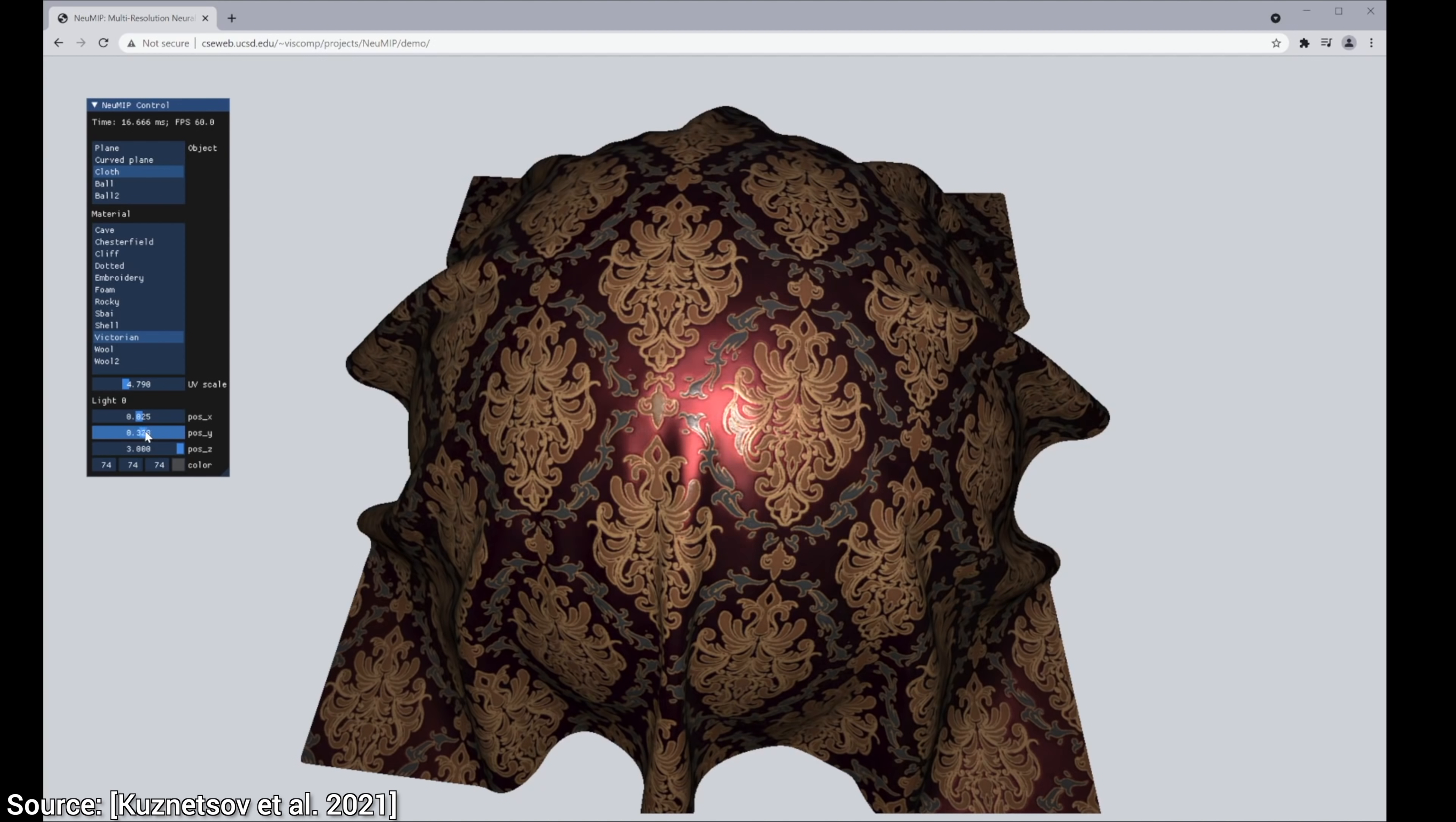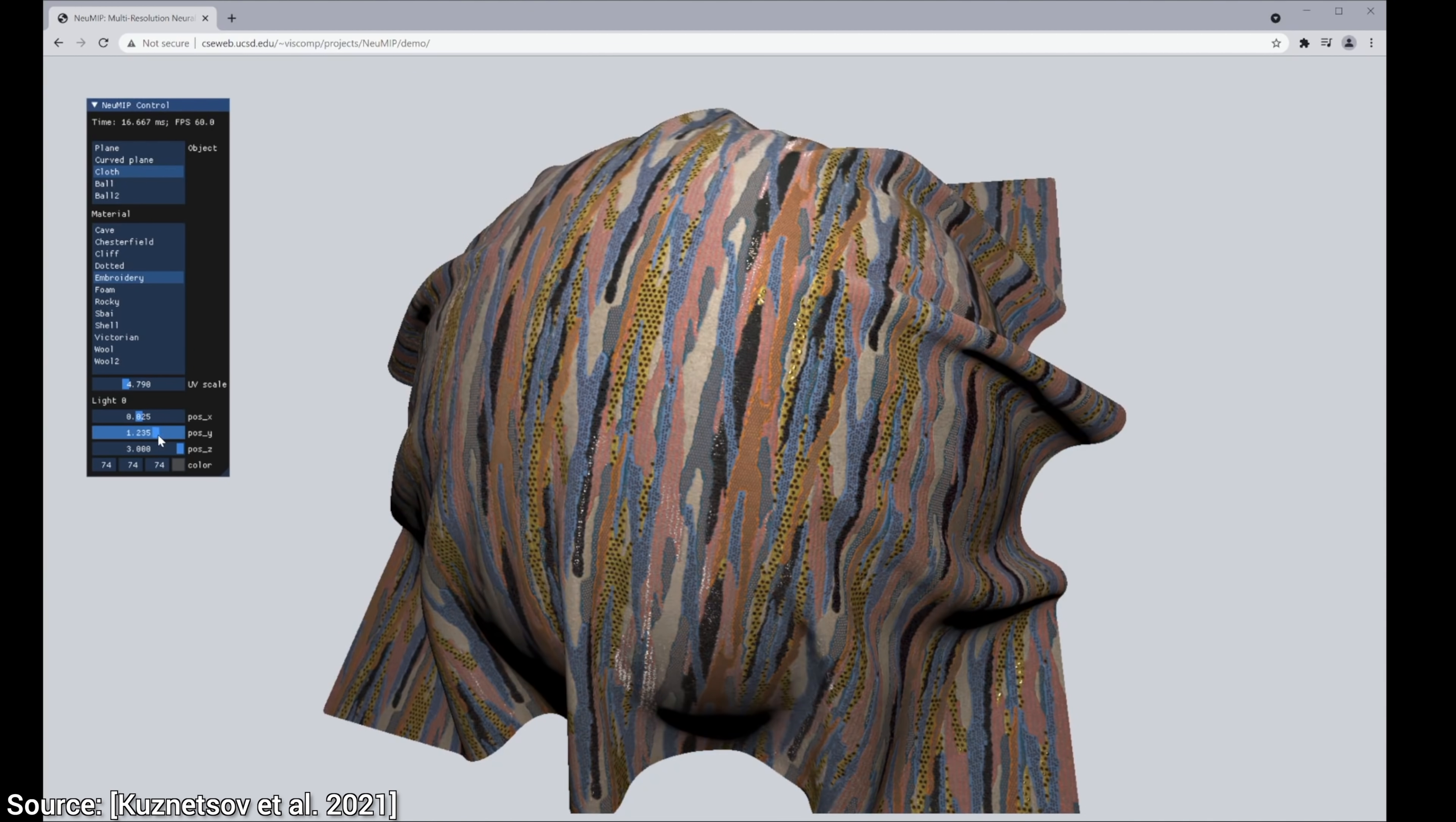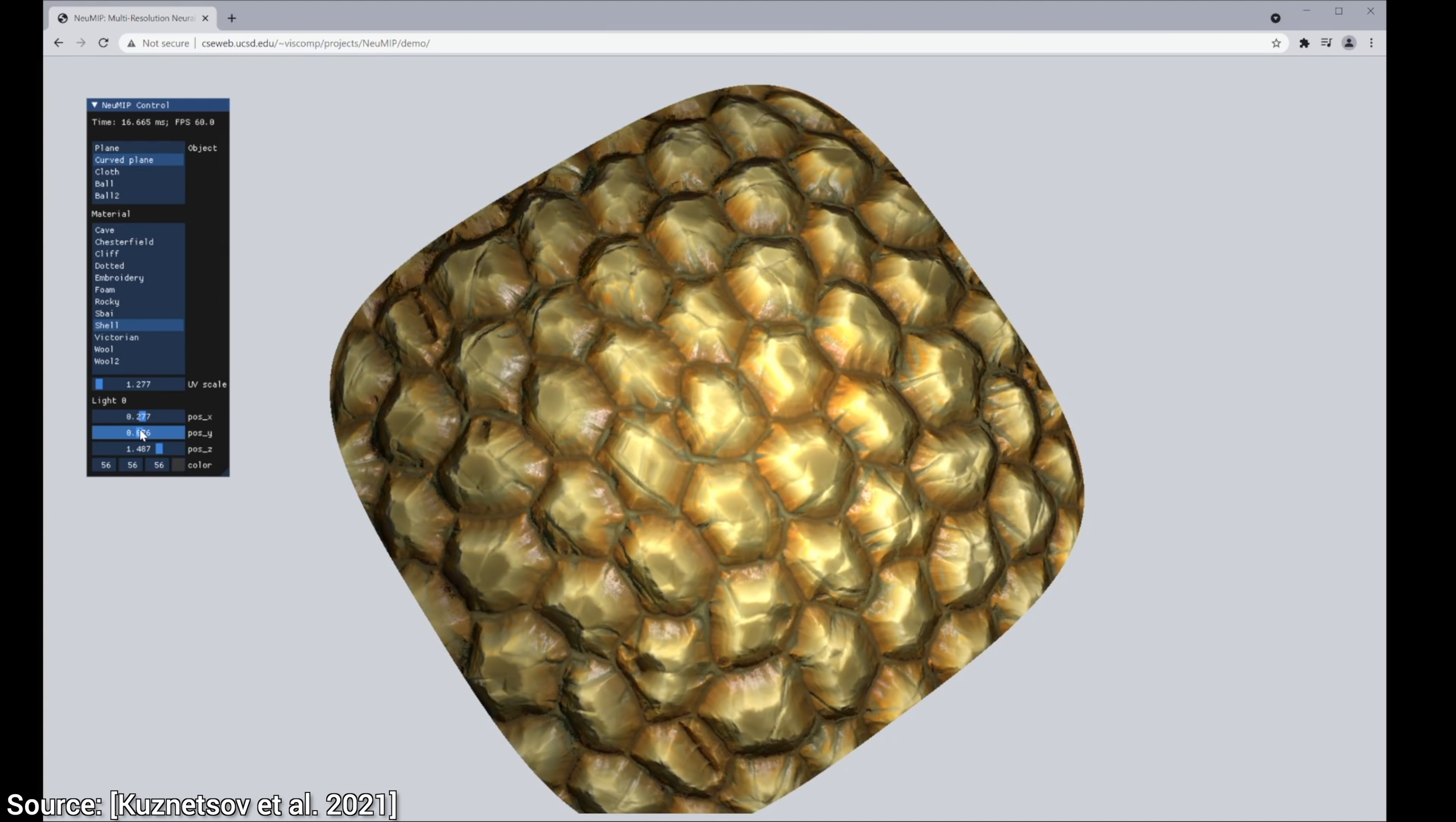So from now on, we will get cheaper and better material models for animation movies, computer games, and visualization applications. Sign me up right now! What a time to be alive!